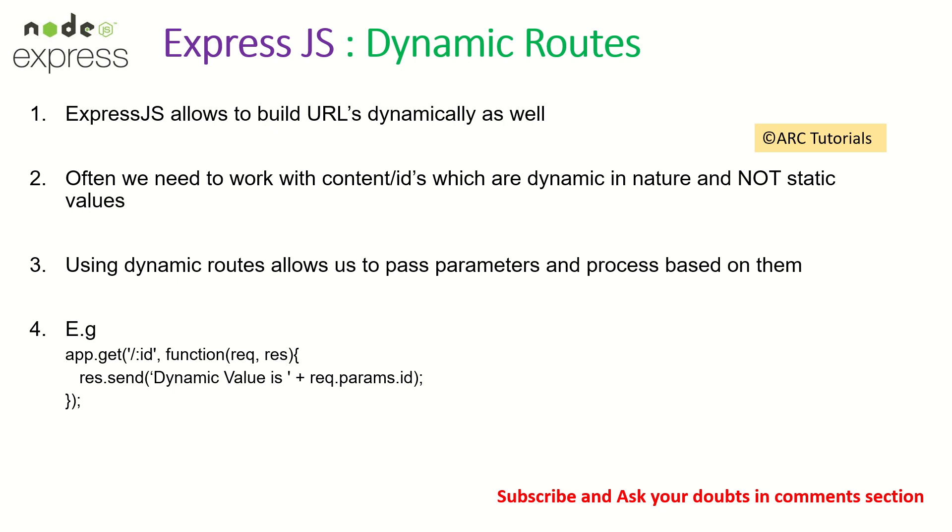For example, when you want to update a particular user, you want to know which user you want to update, right? You don't want to update all users. Similarly for orders, you want to fetch a particular order, not all orders. You need some kind of unique identifier which you would send to do processing. That itself will be dynamic in nature.